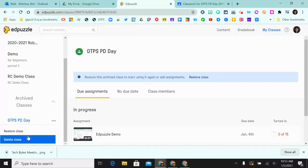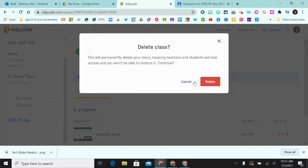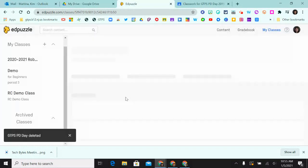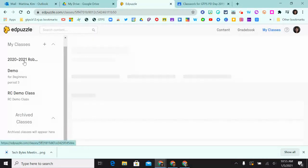For this example, I'm going to click on Delete. The class is now being deleted from Edpuzzle and it will not appear anywhere in my classes.